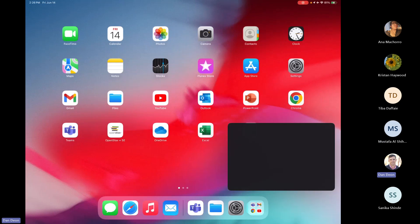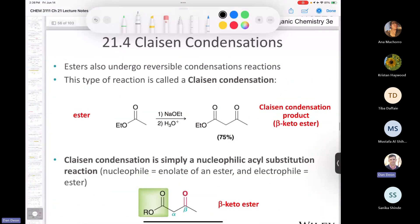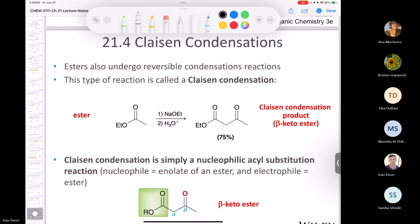Okay, Chemistry 3111. We left off finishing up 21.3. Now we're going to look at section 21.4, which is the Claisen condensation. It says here that esters undergo reversible condensation reactions — we call these Claisen condensations.